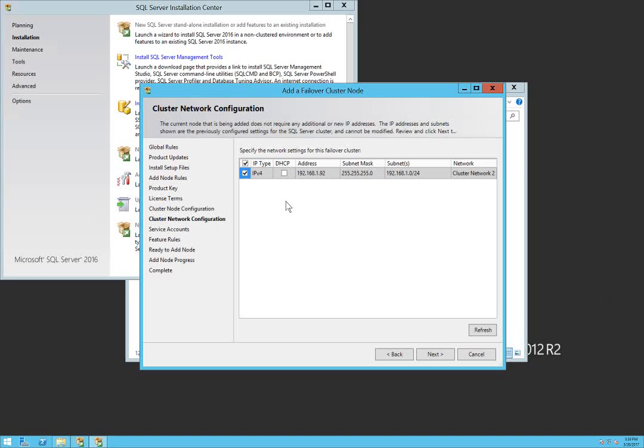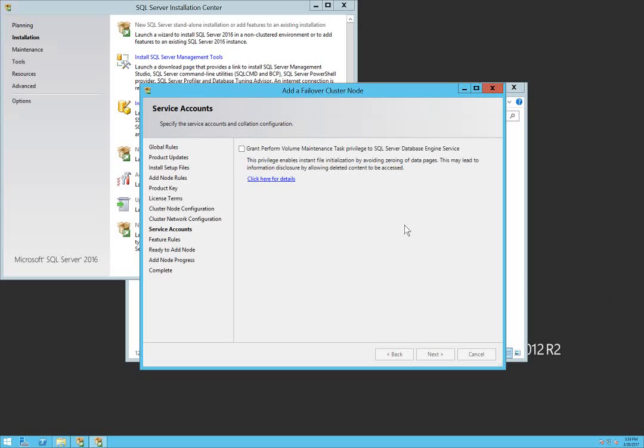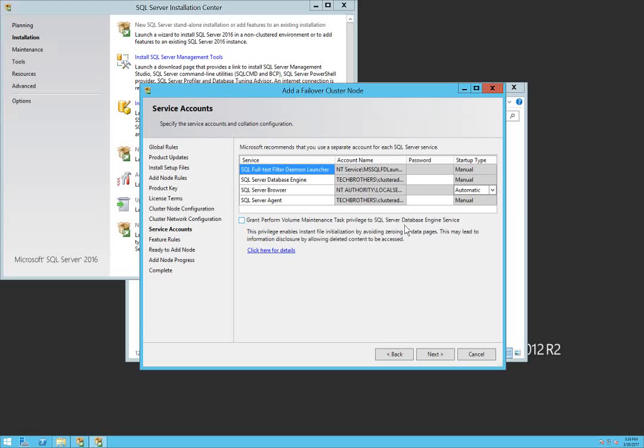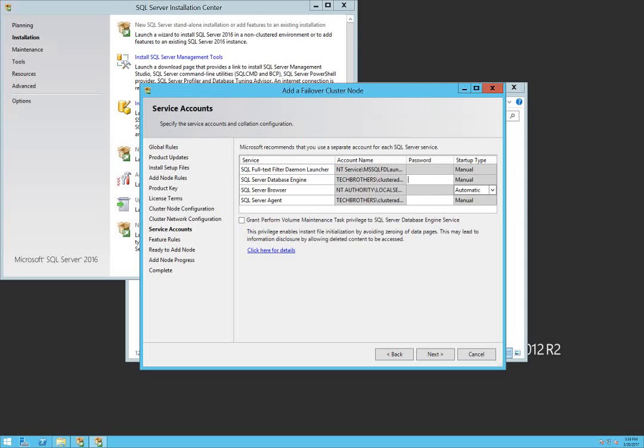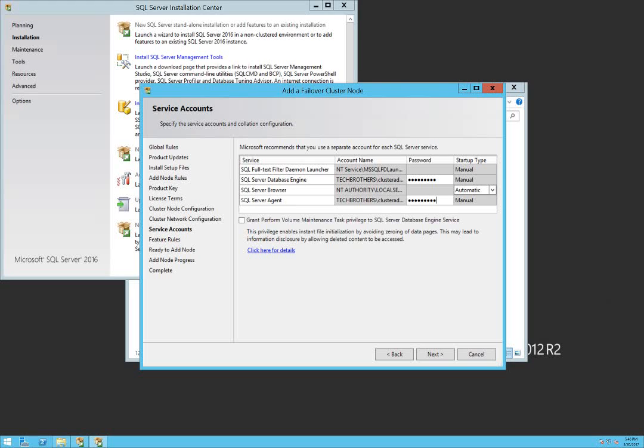Everything looks good in here. Click next. We have to provide the password for the service accounts again one more time, so I'm going to provide the password right here and click next.